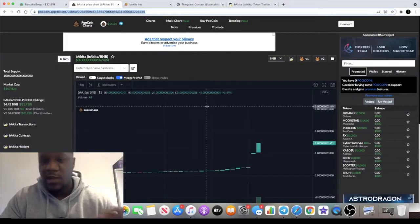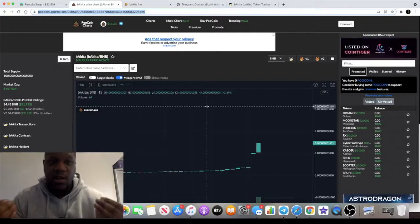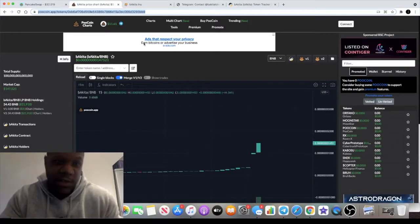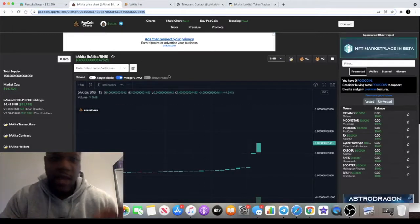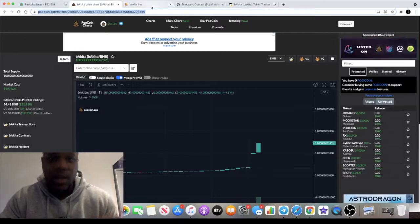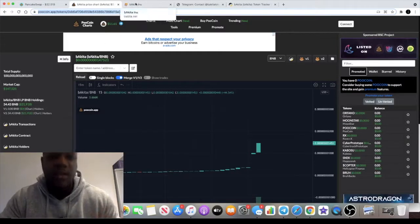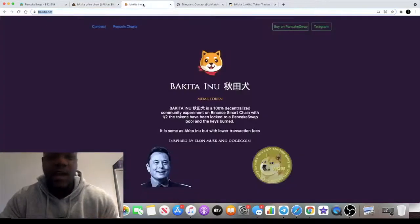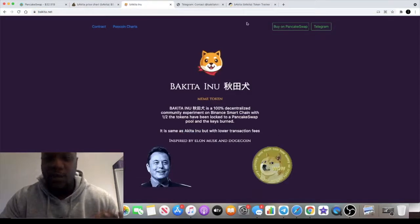The ticker is Bakita, B-A-K-I-T-A. It's the same as Akita Inu but with lower transaction fees.